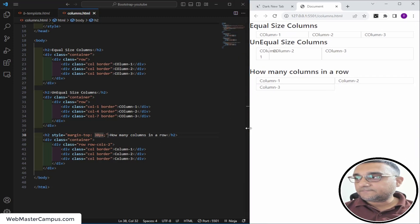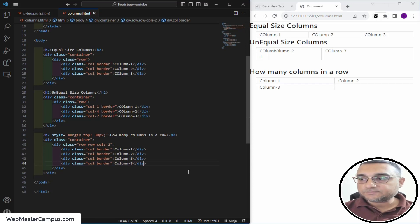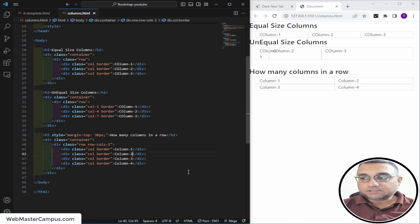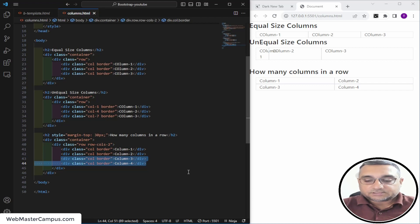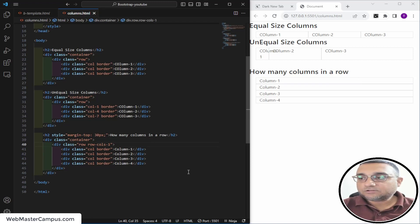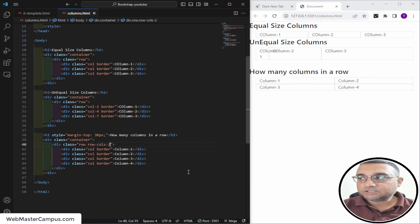If you specify two columns per row, you need to define one more column so each row will have two columns. If you specify one column per row, all columns take one full row. So: one row contains one column, one row contains two columns — you can define the distribution with the row-cols class as you like.